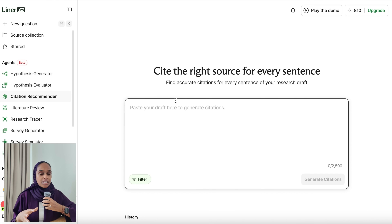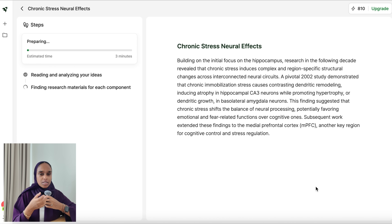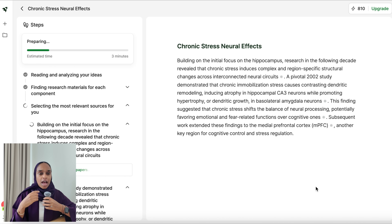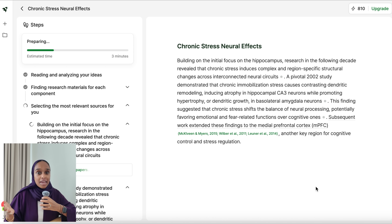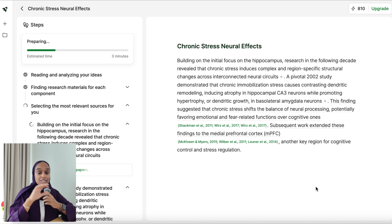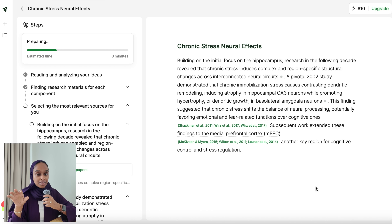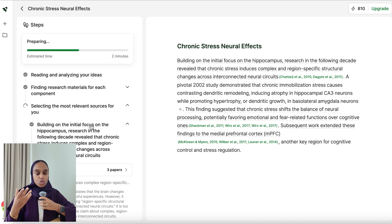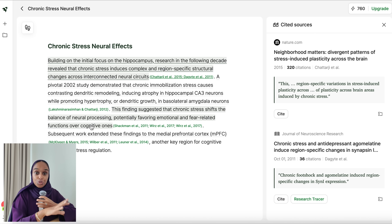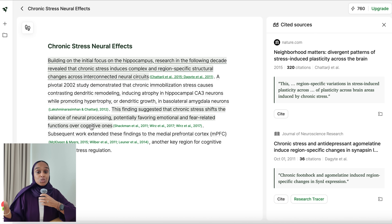There's also a citation recommender agent for when you've written a paragraph or section and just want to find some references. It's a unique tool I haven't seen before, and no other academic AI tool has it — let alone ChatGPT. It analyzes your text, analyzes research, and then brings everything together by adding citations where it thinks necessary.